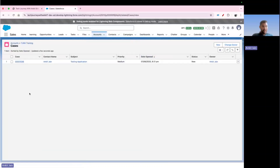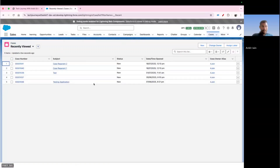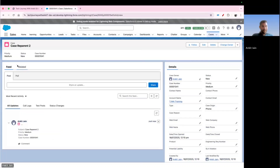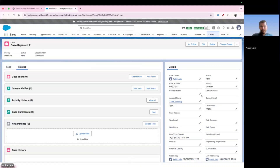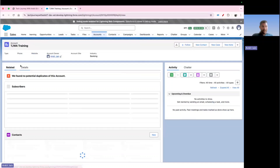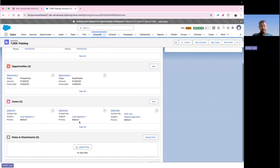Initially the cases didn't appear under the parent account, but after refreshing, the cases do show up under TJWA Training. It was a cache issue. You can see the cases have been successfully reparented to the parent account.